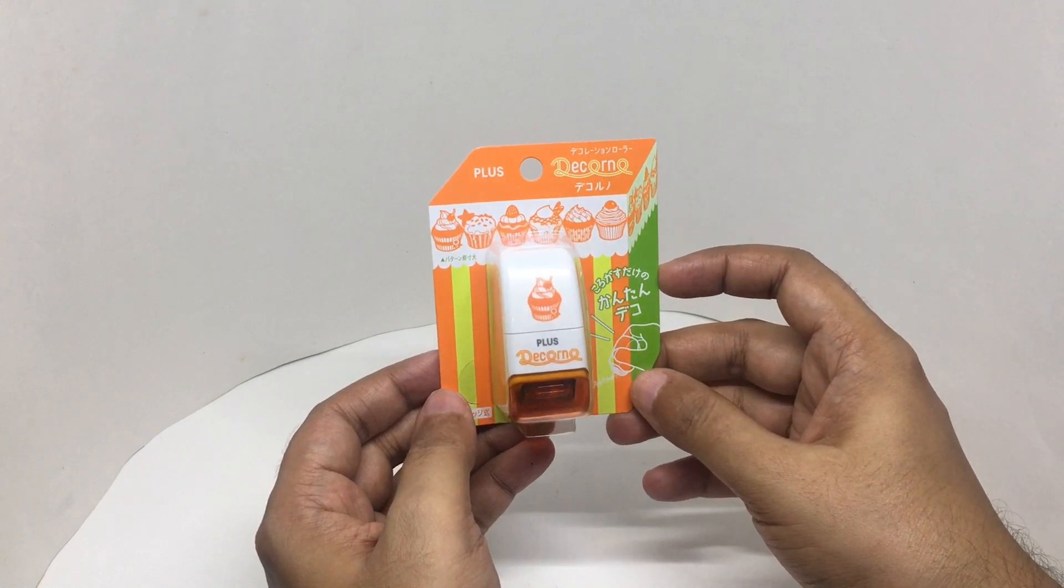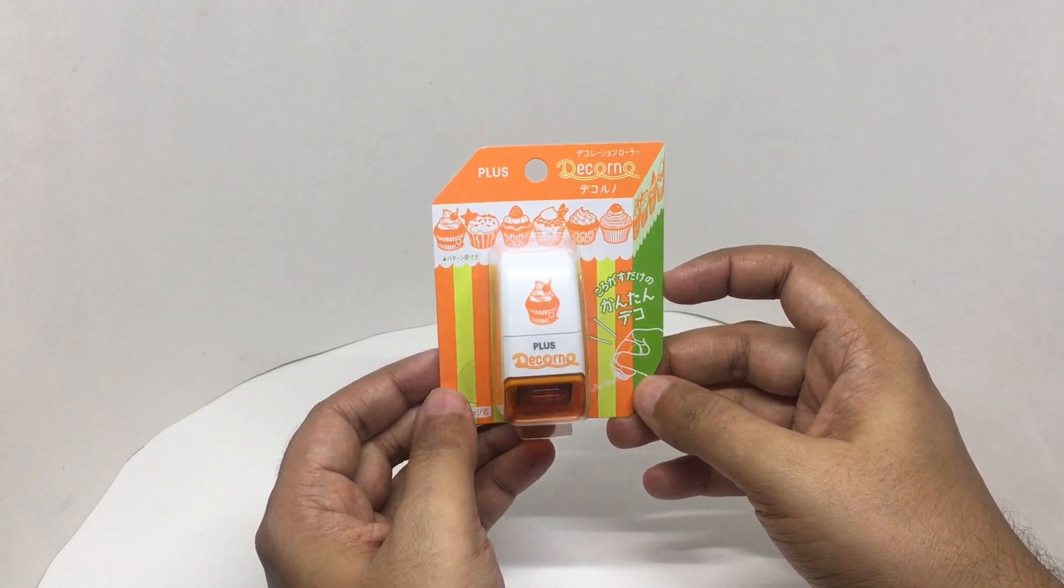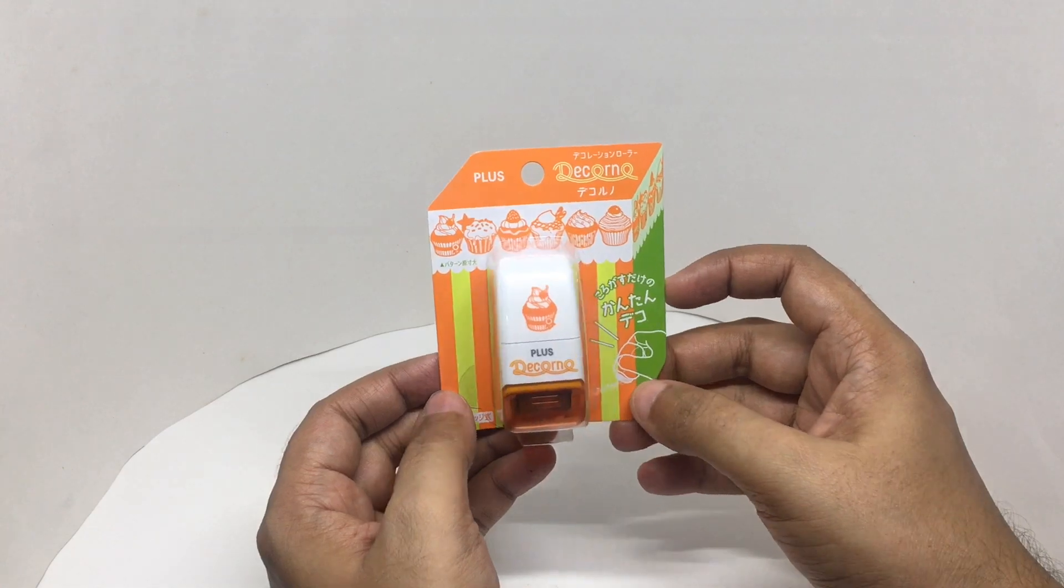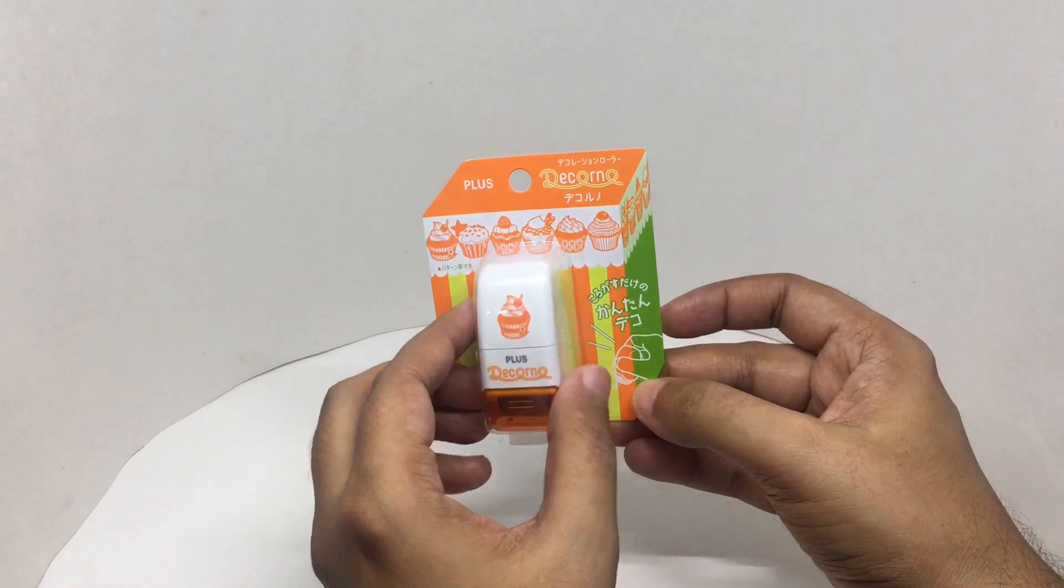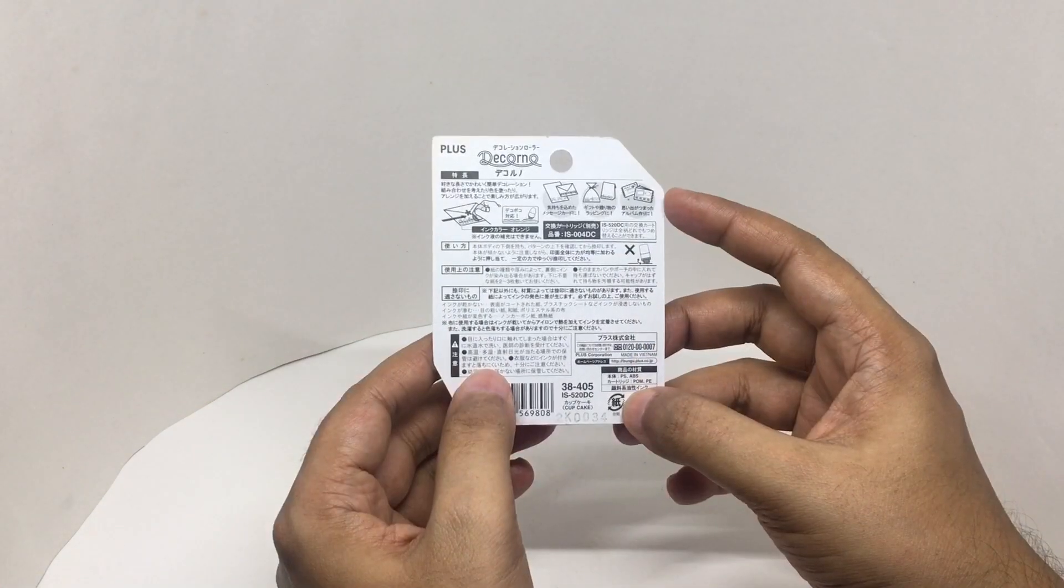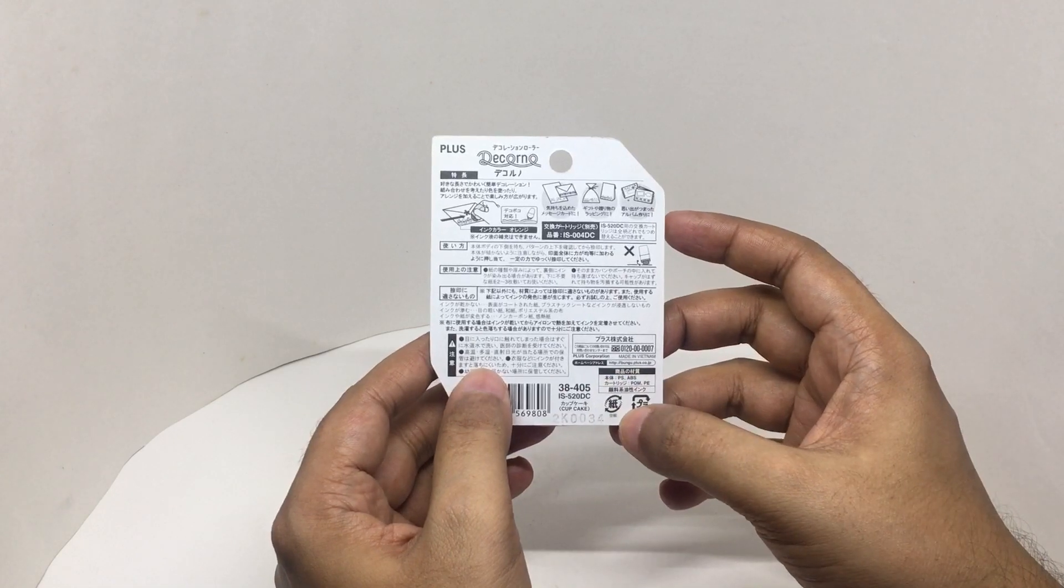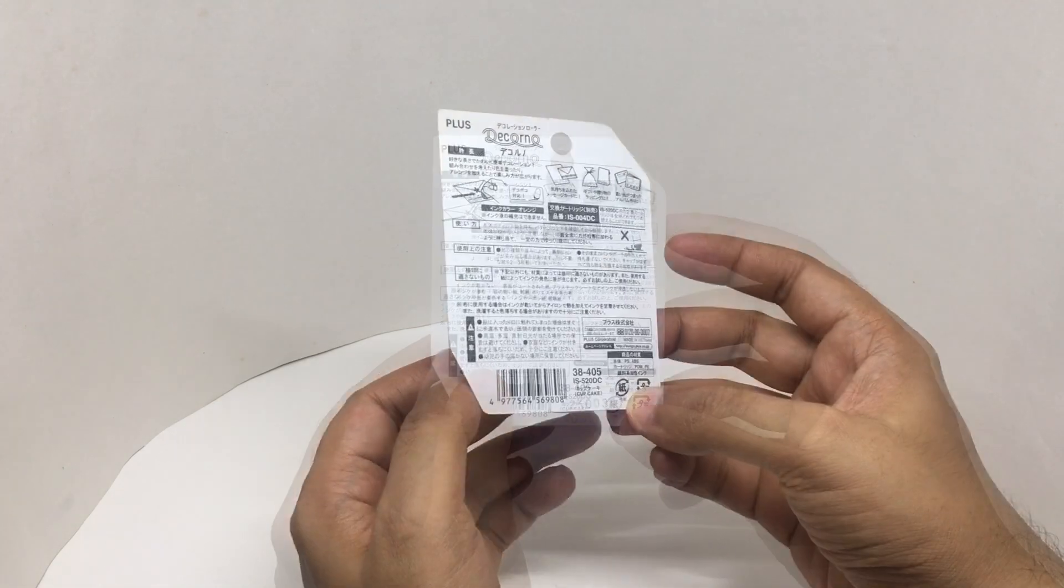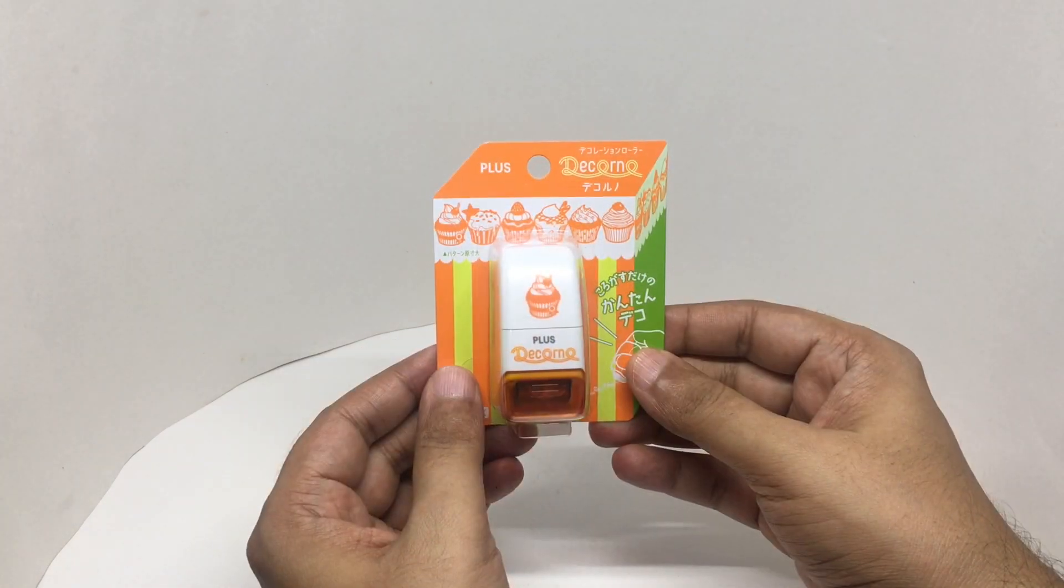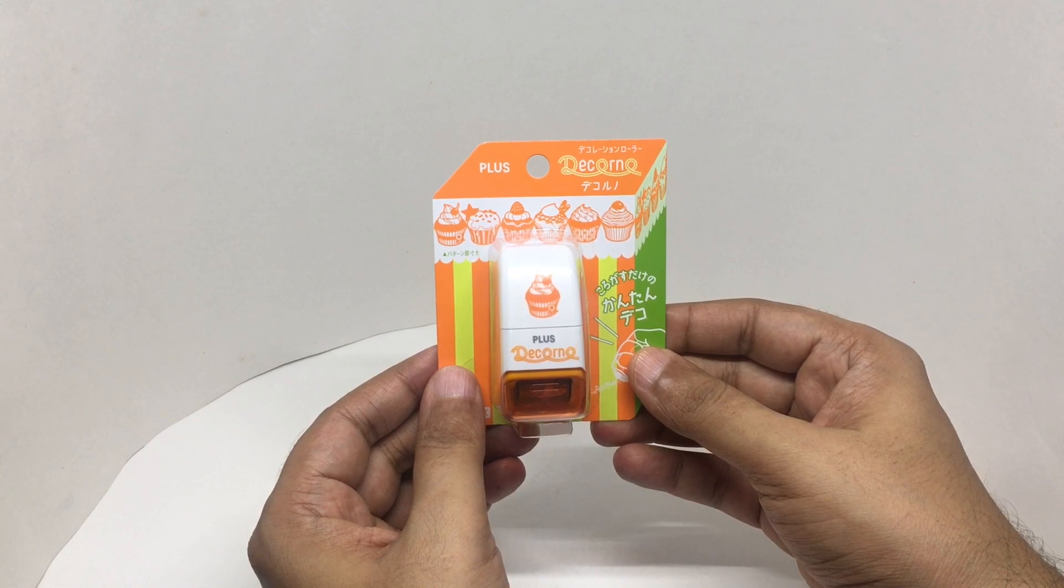Quite a beautiful packaging. Some of the ways you can use it. Made in Vietnam. So let's see how it works.